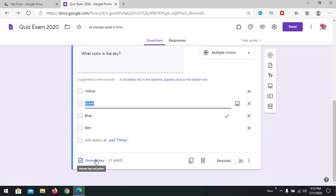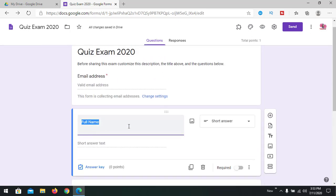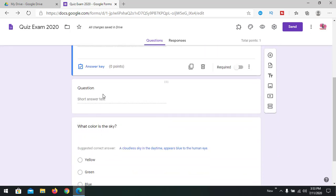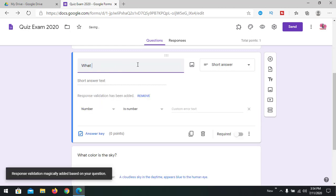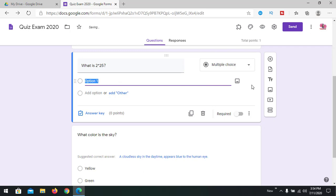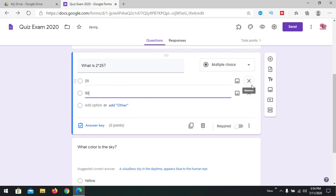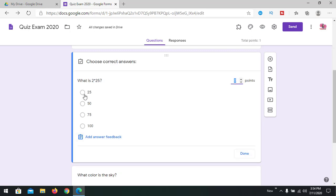We're going to get a full name field. Another question - we can add like, what is 2 times 25? We can get answers like 25, 50, 75, 100. Now giving the answer, which one is the correct answer, you can choose 50 and you can provide points that will be for the quiz exam. Going to provide 10 points here.